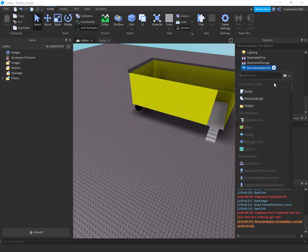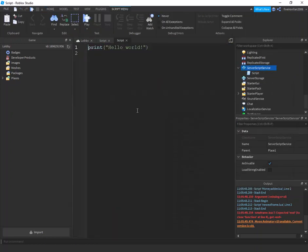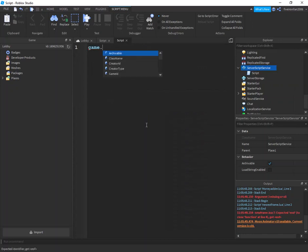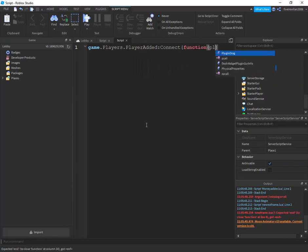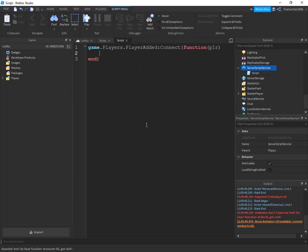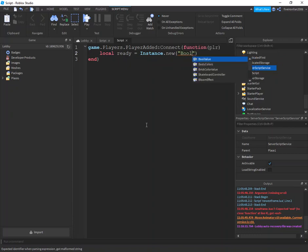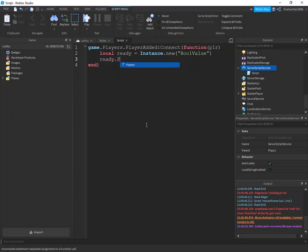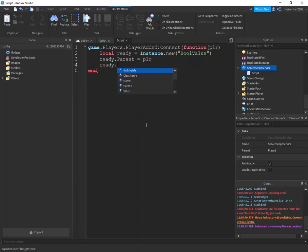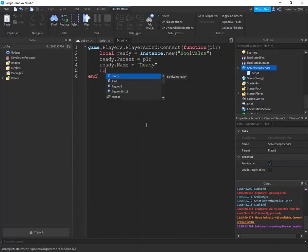Go ahead and insert a script into ServerScriptService by clicking the little plus icon and searching 'script'. Then we're going to say: game.Players.PlayerAdded:connect(function(plr). Then, local ready = Instance.new('BoolValue'). Ready.Parent = plr. Ready.Name = 'ready'. Ready.Value = false.